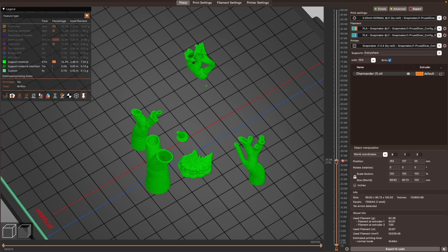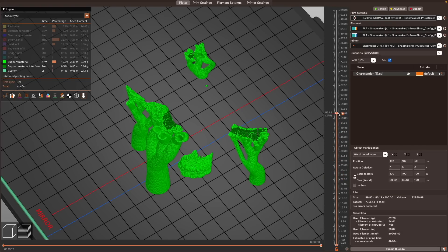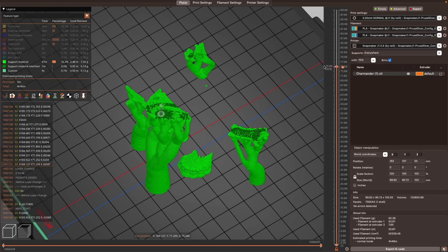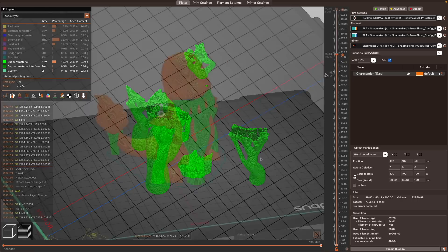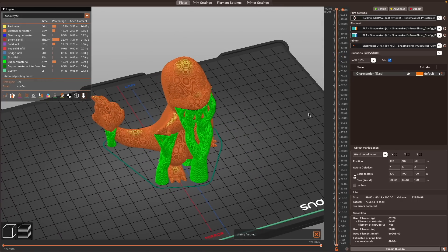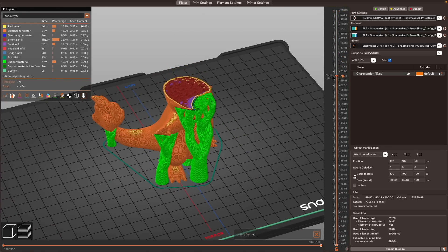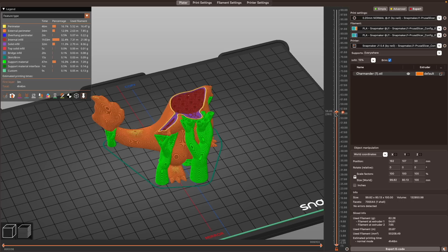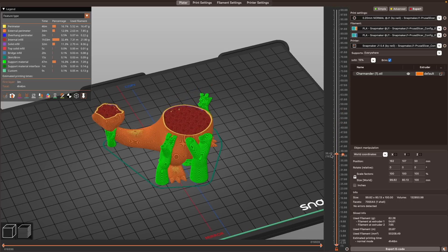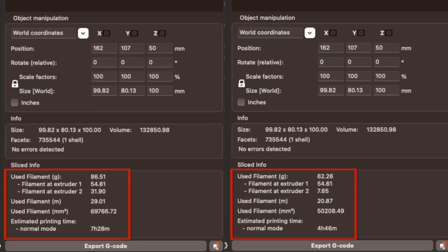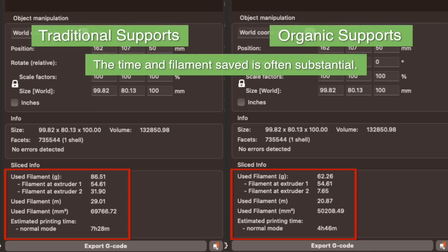With organic supports, the supports stem from larger branches into smaller branches. These are able to wrap around your model as needed to only reach the points that need supporting. This makes them more fluid, which works much better for things like curved surfaces, character models, and more organic geometries. On top of this, it will almost always save both time and material over traditional supports.